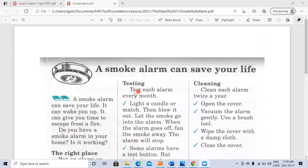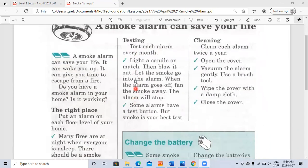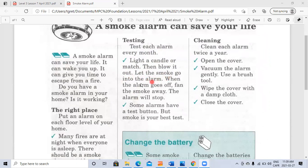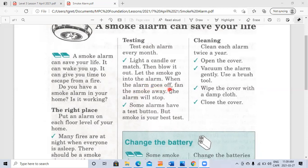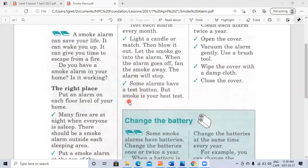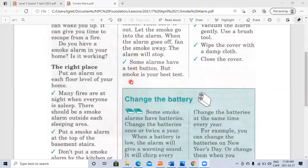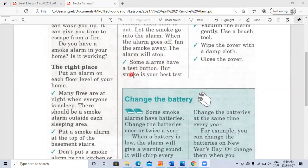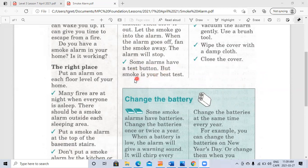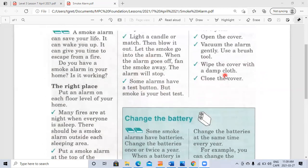Testing: test each alarm every month. Light a candle or match, then blow it out. Let the smoke go into the alarm. When the alarm goes off, fan the smoke away. The alarm will stop. Some alarms have a test button, but smoke is your best test.